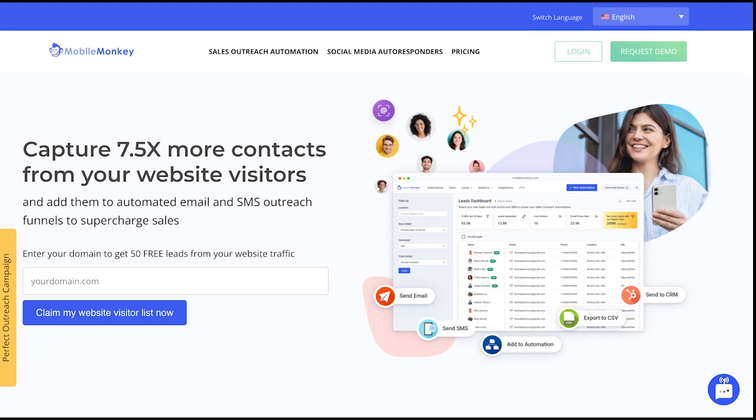Mobile Monkey is an excellent option for businesses focusing on customer engagement and lead generation. Mobile Monkey offers a wide range of features, including lead generation, customer service, website integration, and advanced features such as automation and analytics. Mobile Monkey is also known for its user-friendly interface, which makes it easy for businesses to create and manage their chatbots. Mobile Monkey also offers integrations with popular social media platforms such as Facebook and Instagram, making it an excellent option for businesses that want to automate their social media.